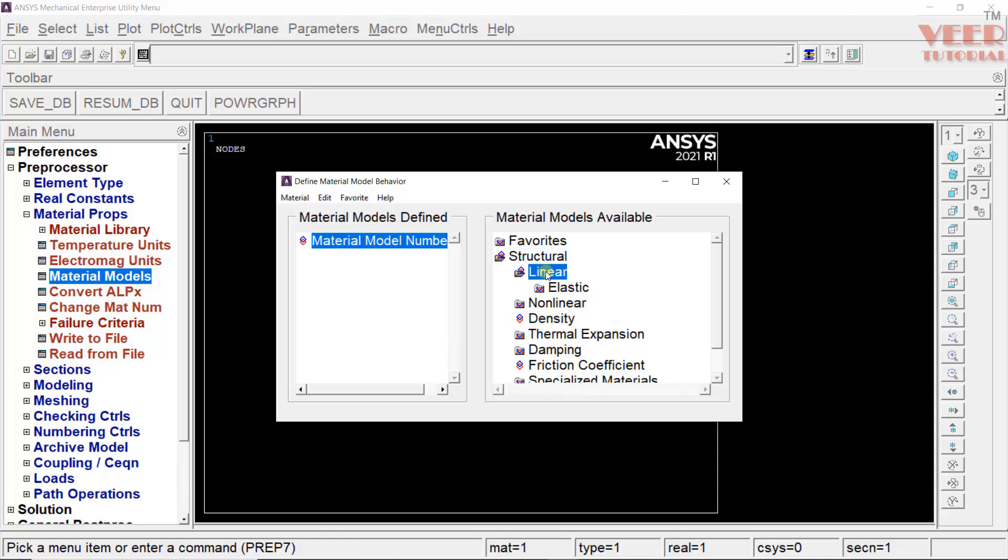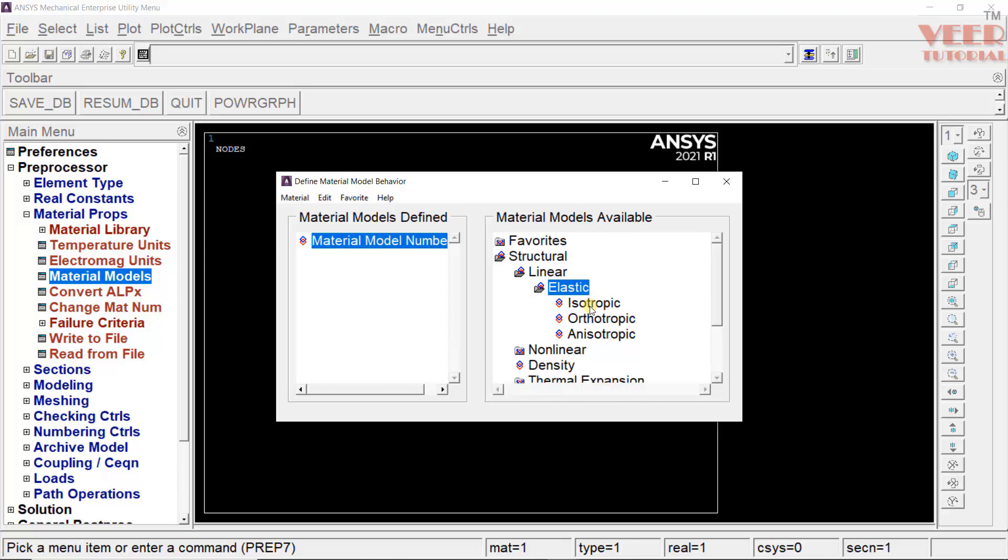When we will learn about more complex problems such as non-linear or vibration problems, then we are going to use all these different options. Click on linear. Again, in linear, linear element means it is elastic in nature. Here, we are going to consider the isotropic. Isotropic means all the properties do not change with respect to the direction.